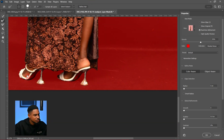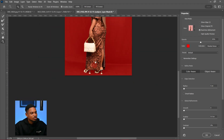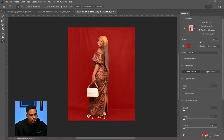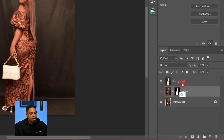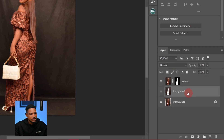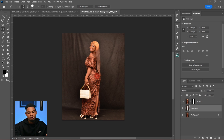I think I got a perfect selection. The selection is looking good. I'm going to click OK, and bring my background layer image series up and place it below my subject layer like this.